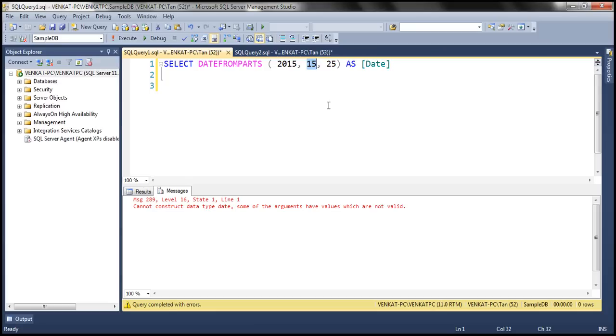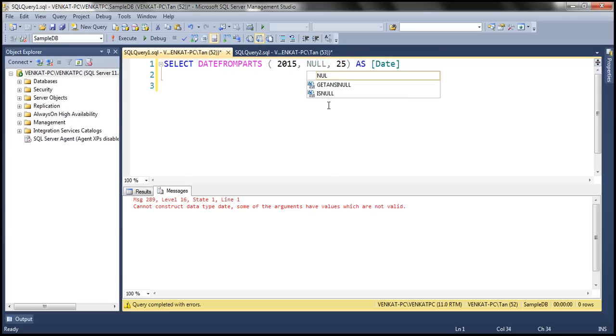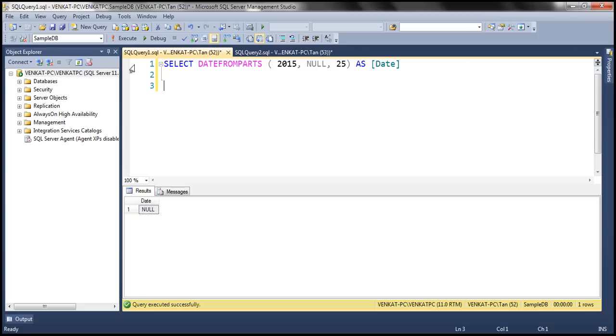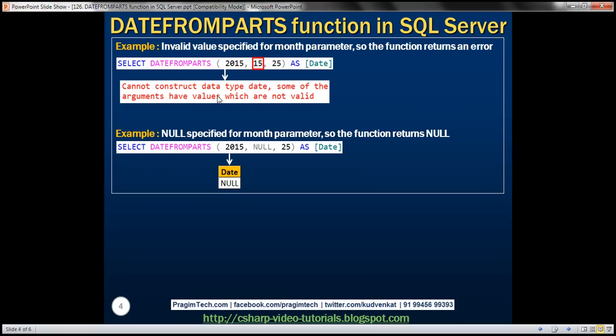Now let's change the value to null. So one of these parameters is null. When we execute this, it is going to return null. All the three parameters are required and they need to be valid. And here we have those two examples.